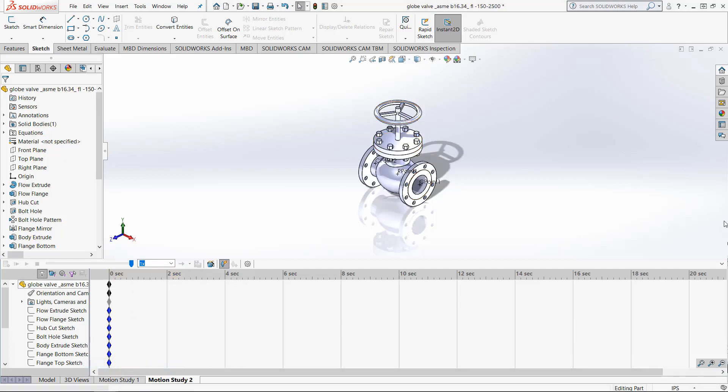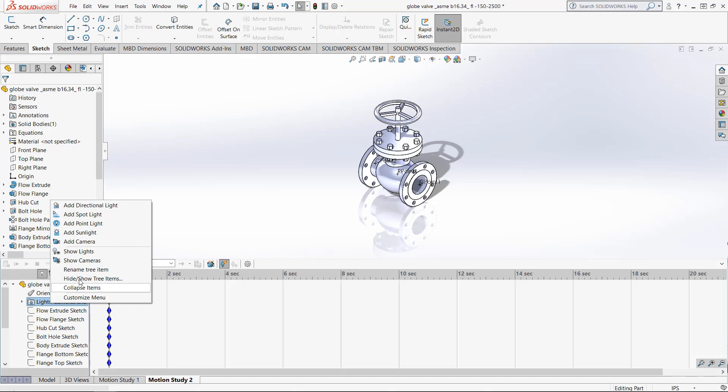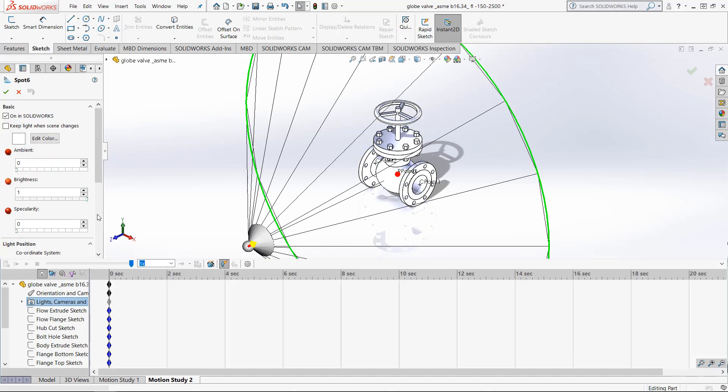Using the Motion Study feature tree, right click on Lights, Camera, and Scene and choose Create New Spotlight. This will open up the Spotlight Properties tab.